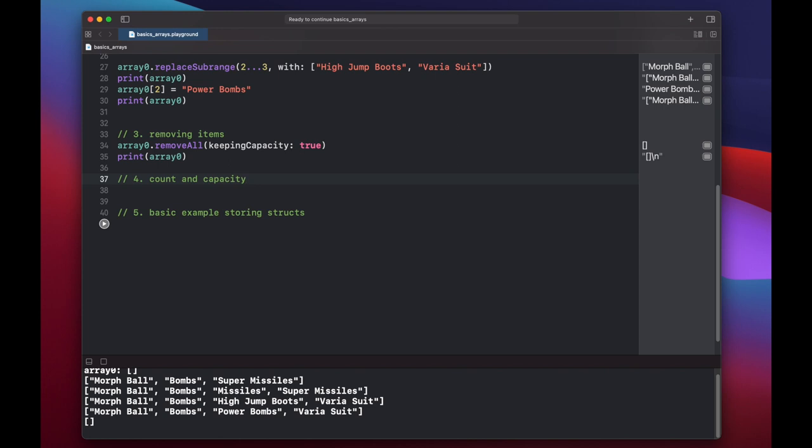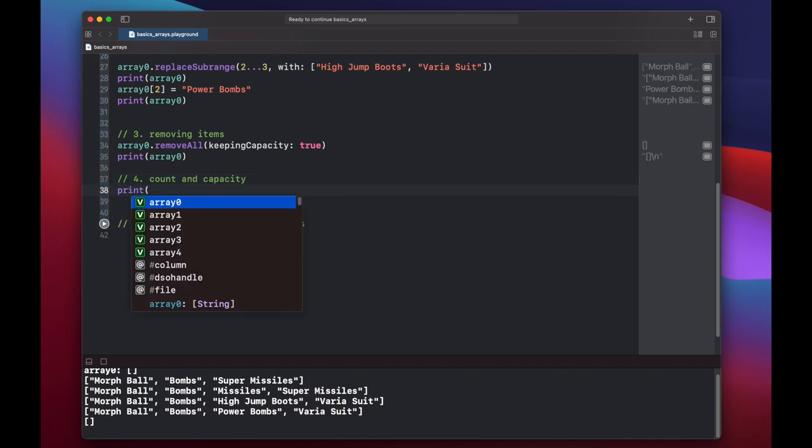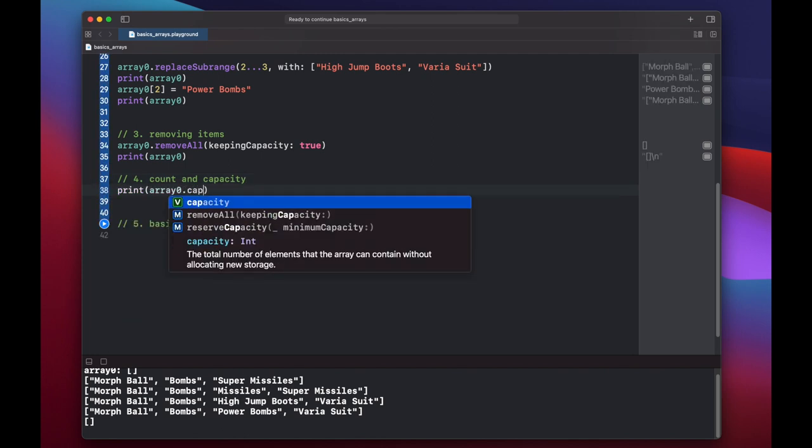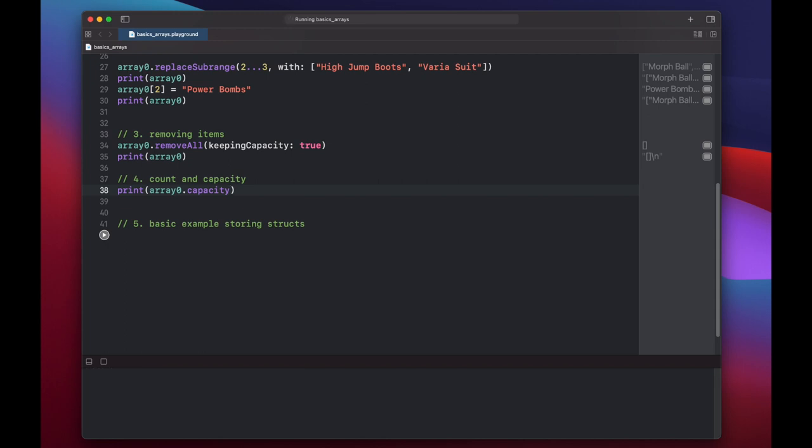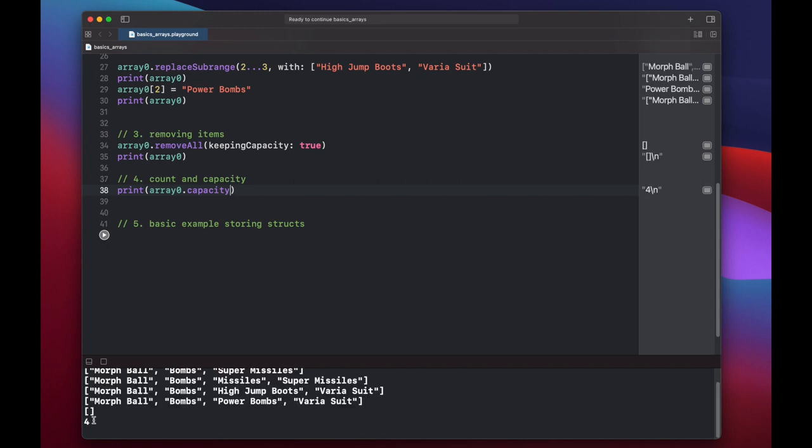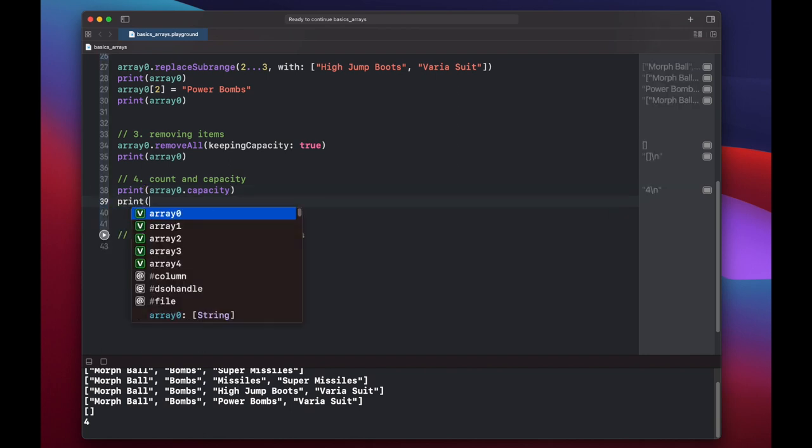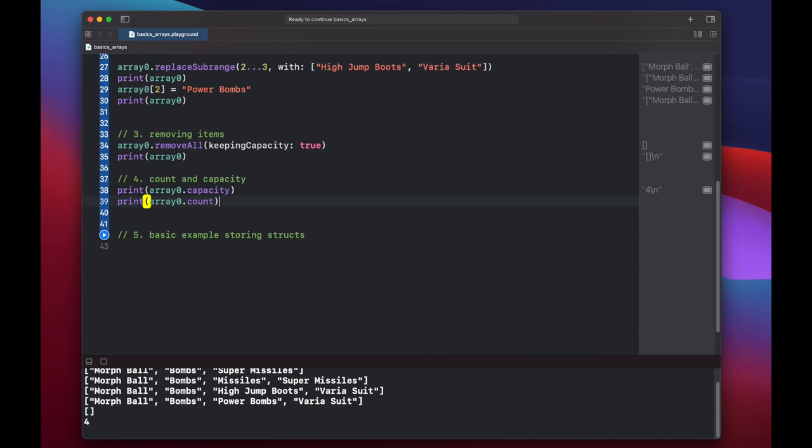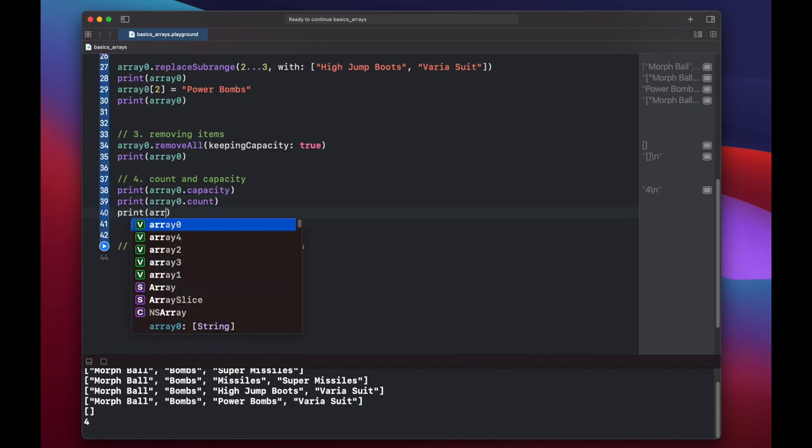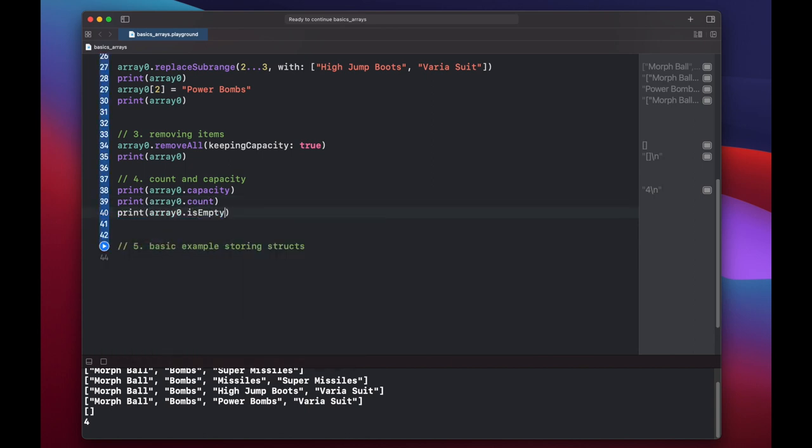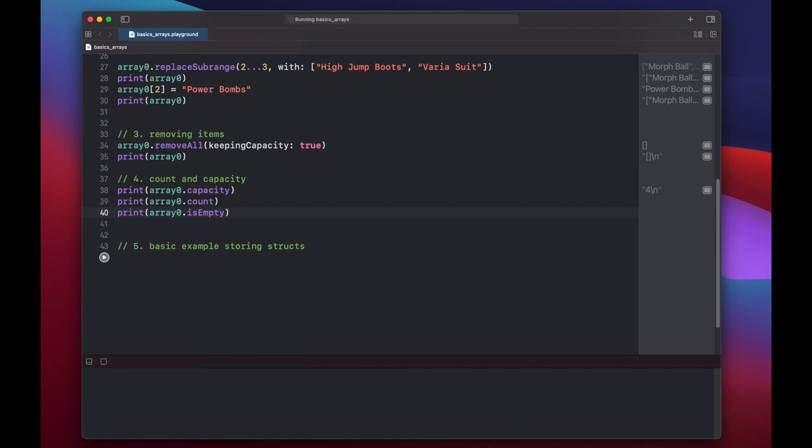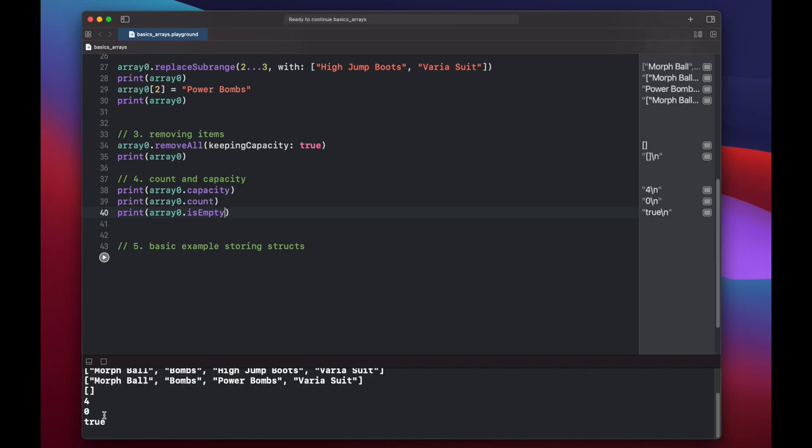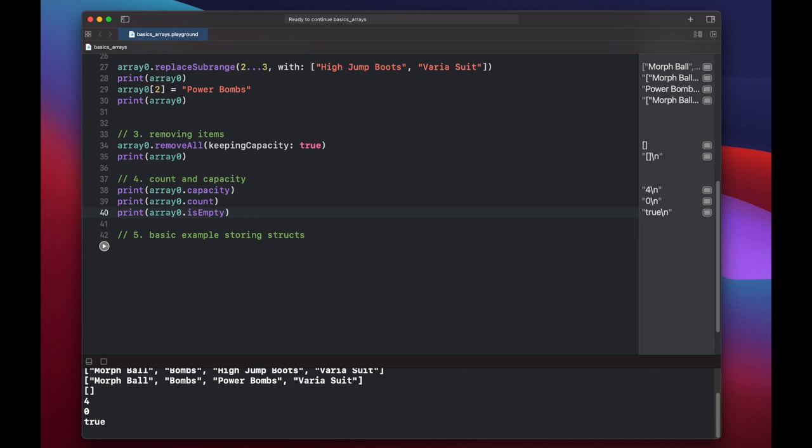Now let's look at count and capacity. So we just cleared out all of our array zero but we did decide to keep our capacity. Let's see what that value is currently set to. And it's four and that makes sense because we have four items in our array. Obviously our count will be zero but let's print it out as well. And let's also check to see if our array zero is empty. Print. So of course we have zero elements and it's empty.